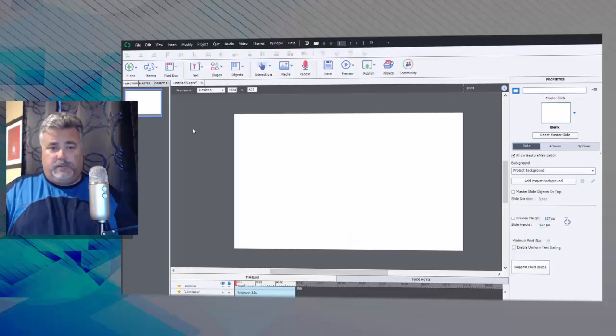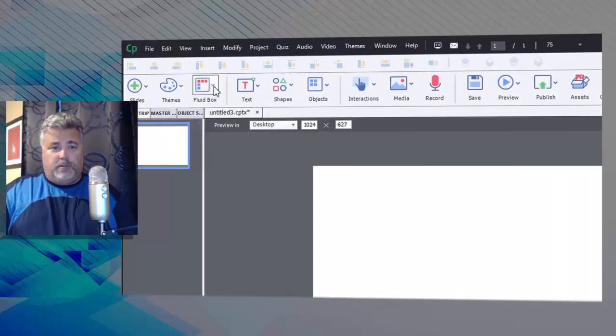I have a responsive project set up here, just a single slide. The very first thing you're going to need to do is create the initial number of fluid boxes. I'm thinking five vertical is probably a good way to start.